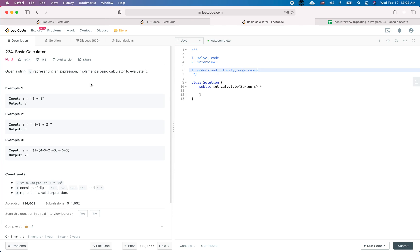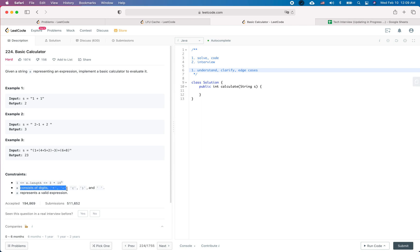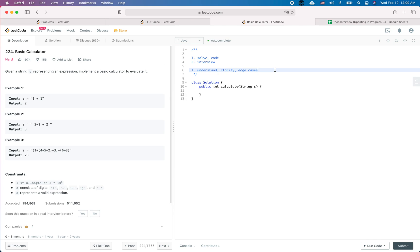Given the string s representing an expression, implement a basic calculator to evaluate it. Example 1: s equals '1 + 1', we return 2. The other examples return 3 and 23 respectively. The length of the string is between 1 and 300K, so there is no empty string. s only consists of digits, plus, minus, open/closing parentheses, and space.